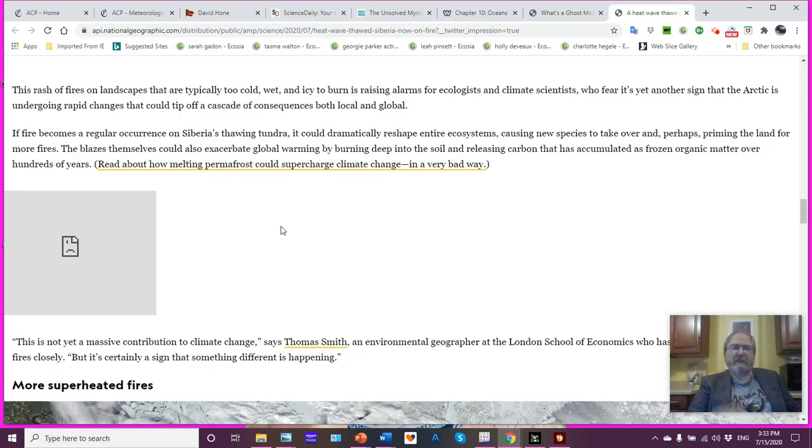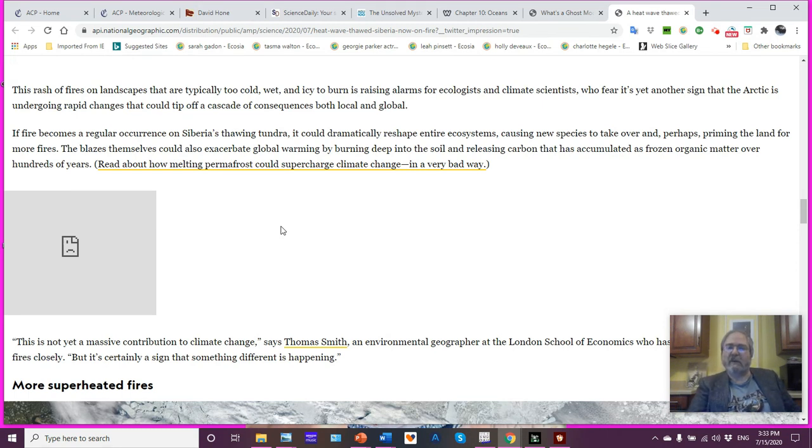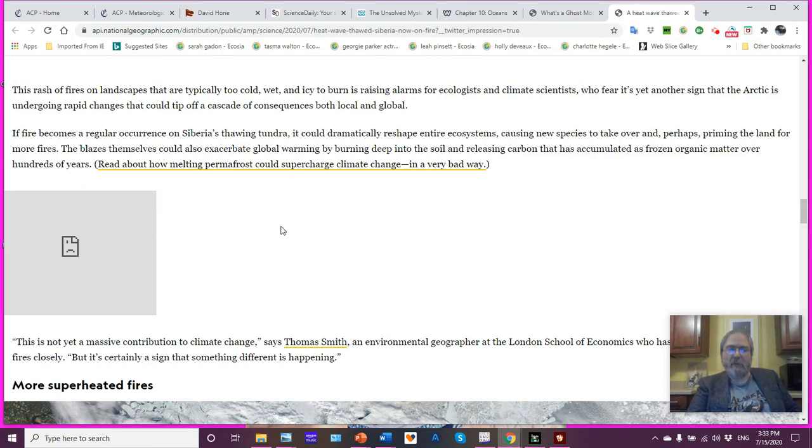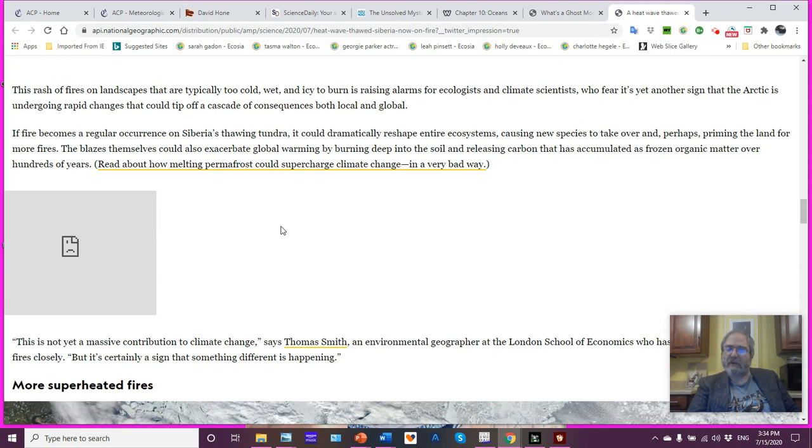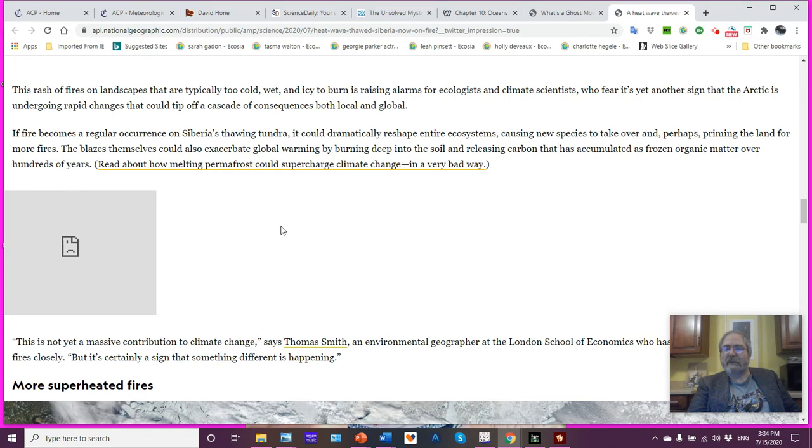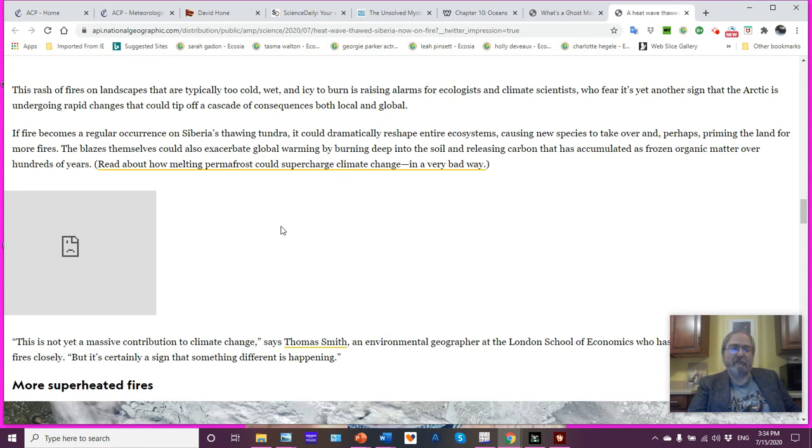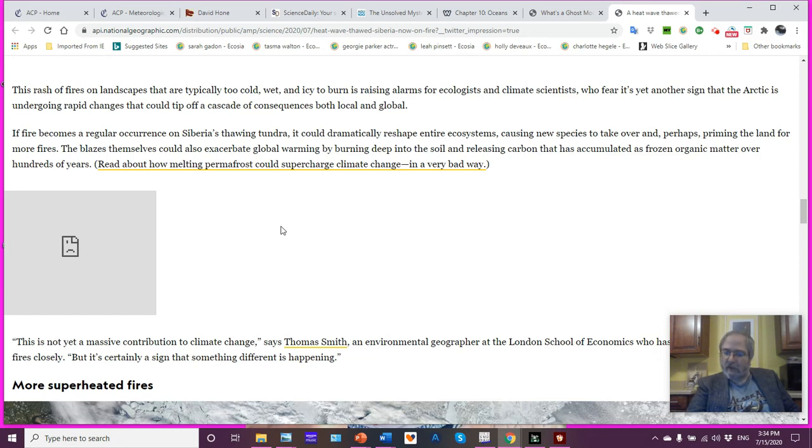Russia fires on landscapes that are typically too cold, wet, and icy to burn is raising alarms for ecologists, climatologists, who rightfully so, take it as another indication that the Arctic is undergoing rapid changes that could tip off a cascade of consequences, both local and global. If fire becomes a regular occurrence on Siberia's thawing tundra, it could dramatically reshape entire ecosystems, causing new species to take over and perhaps priming the land for more fires. The fires themselves could exacerbate global warming by burning deep into the soil and releasing carbon, usually in the form of methane, that has accumulated in frozen organic matter over hundreds of years, thousands of years, many millennia. And also there's another issue, which is nitrous oxide, another greenhouse gas that is being released in large quantities from the thawing permafrost.